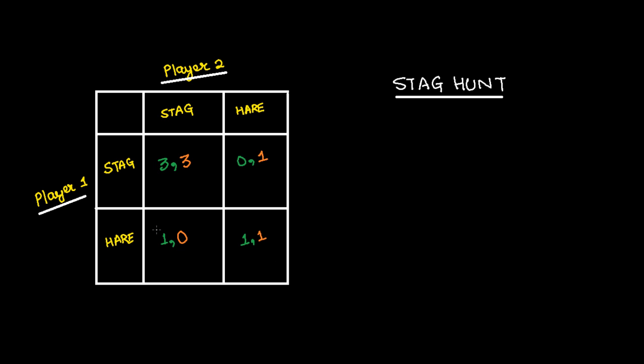So what is the equilibrium of this game? Well, in case player 1 plays stag, the best strategy for player 2 is to play stag.